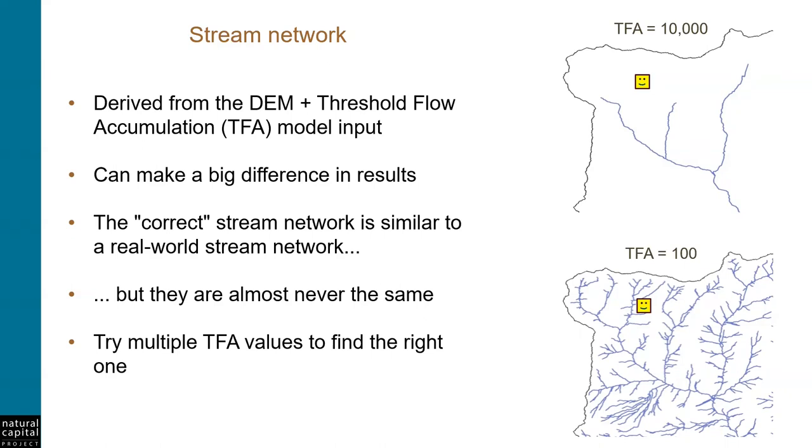In the images to the right, you can see the difference between a large TFA value of 10,000 pixels and a small TFA value of 100 pixels. A large TFA value will produce a coarse stream network with fewer tributaries, like we see in the top image. A small TFA value will produce a stream network with more tributaries, like we see in the lower image.